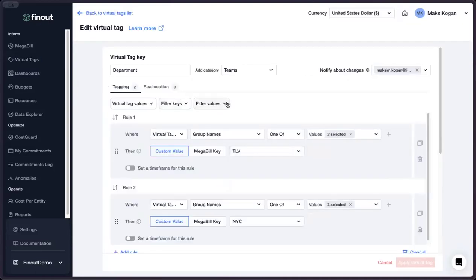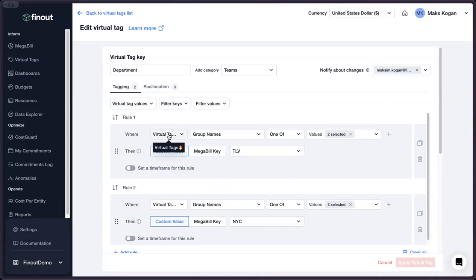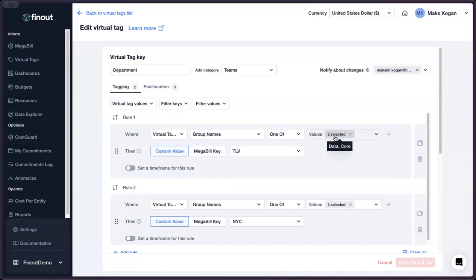Just as our customers' organizations, virtual tags are hierarchical in that virtual tags can be built on top of other defined virtual tags. This lets our customers recreate their entire organizational structures or application catalogs to get to truly accurate, defensible allocations.